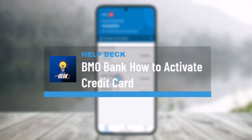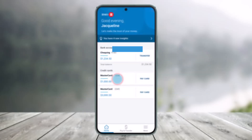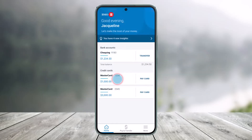How to activate your credit card on the Bank of Montreal. Hi everyone, welcome back to our channel, HelpDeck. In this video, I'll guide you on how you can activate your credit card on BMO Digital Banking, so make sure to watch the video till the end.